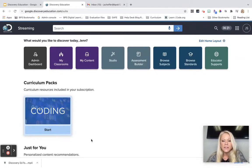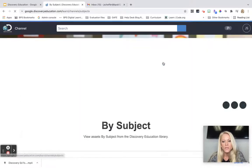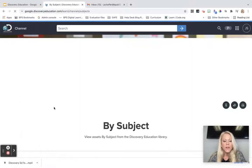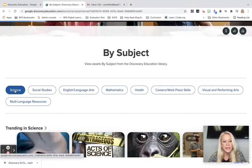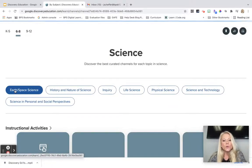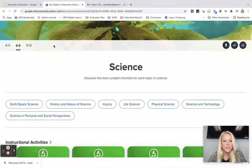To access that content you're going to be in your Discovery Education Teacher Dashboard and you'll start by clicking on Browse Subjects. From here you can go over into Science, and you're going to be taken to this first page here.